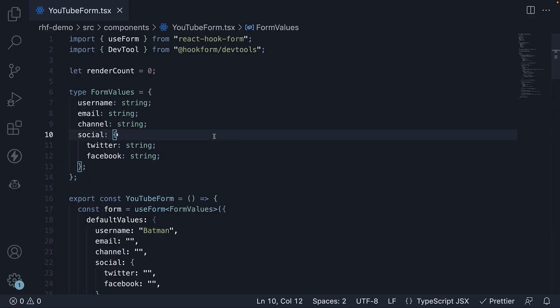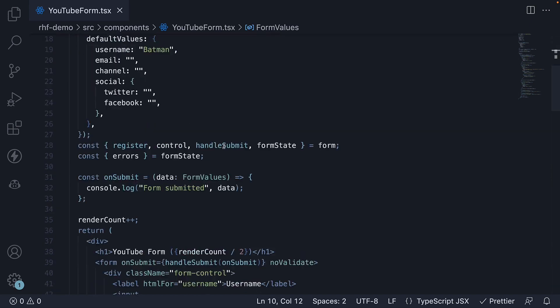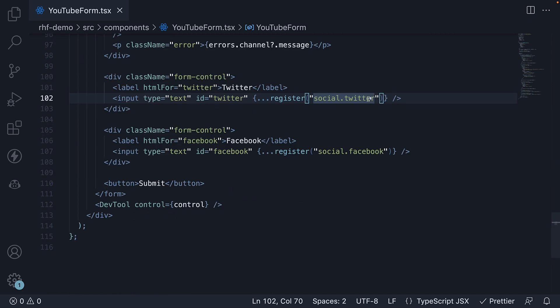Add to the form values type. Add the nested object to the default values option. And then, when you define the fields, make sure to specify the register argument with the dot notation on the nested object.